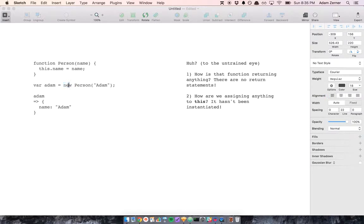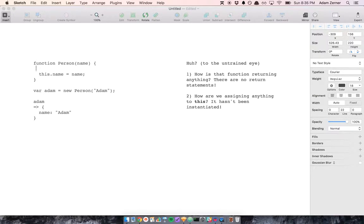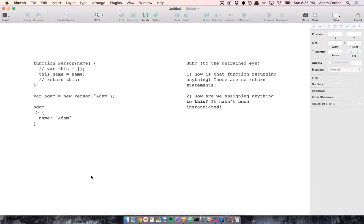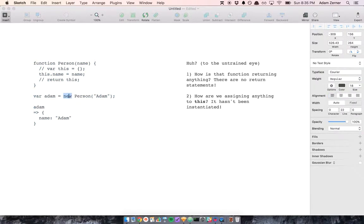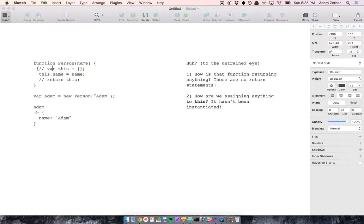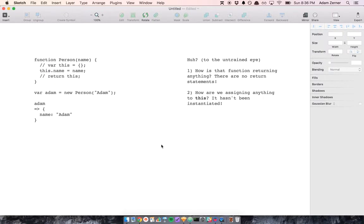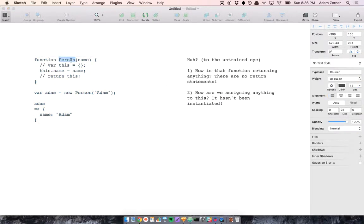The explanation is that we're using the new operator. What the new operator does is implicitly, it says var this equals new object, and it says return this. So not much to it. When you call a function with the new operator, it does these two implicit things. That addresses these two questions, and essentially the new operator makes a function act like a constructor.